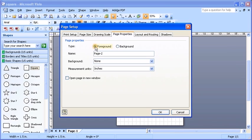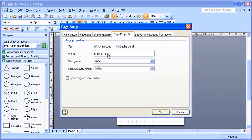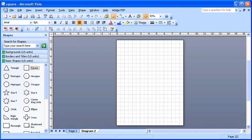Click on the Foreground button if it hasn't been selected. Now type in Diagram 2 in the Name text box. Now click the OK button to add the new page.